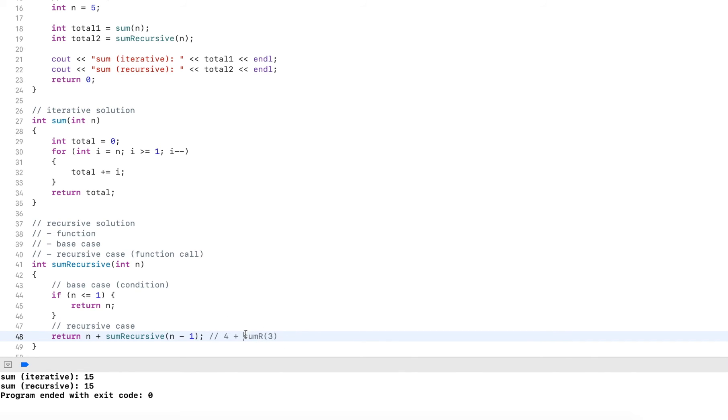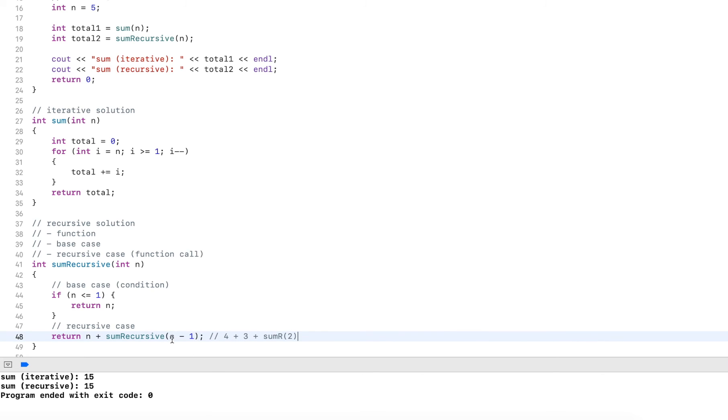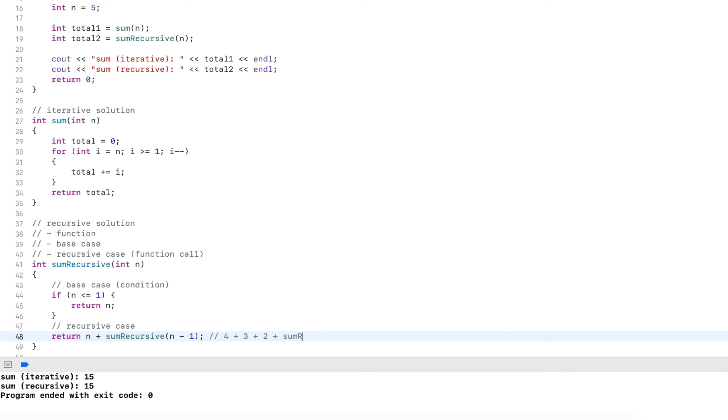Now when we have the recursive call, sum three doesn't hit the base case yet. So this resolves to three plus sum recursive and two. So three minus one. Now sum recursive also doesn't hit the base case. So this will resolve to two plus sum recursive and one. Now sum one does hit the base case. So this one will simply return one here.